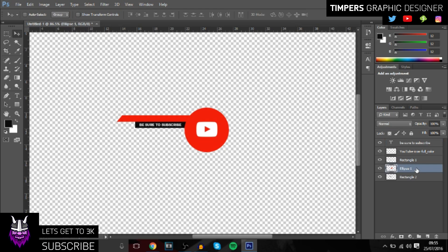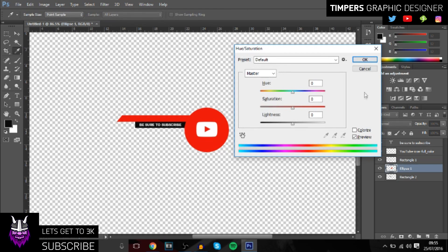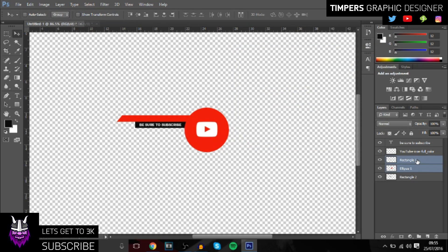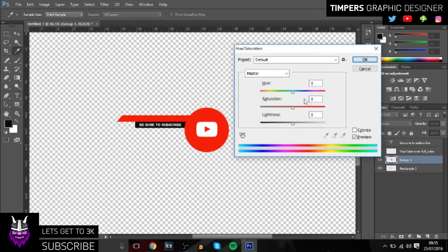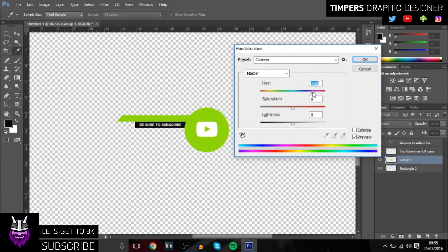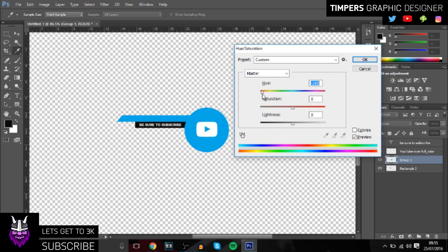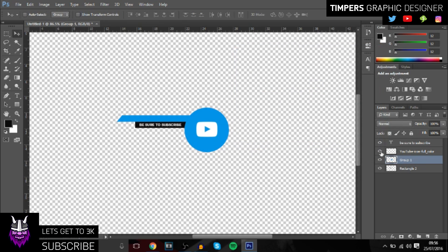You can change the color if you want by pressing Ctrl+U. Group the rectangle and circle together so you've got it all in one layer, and then you can change the color to whatever you want. Say if you wanted to do a Twitter one, change it to a bluish color and then get rid of the YouTube logo and change it to the Twitter one.